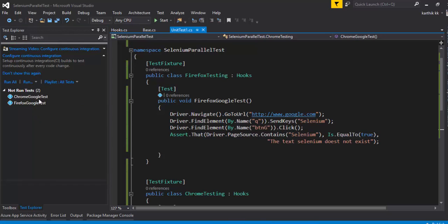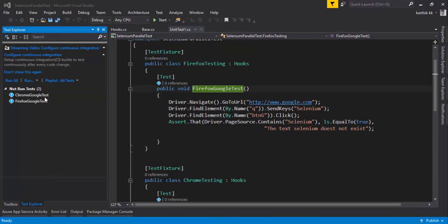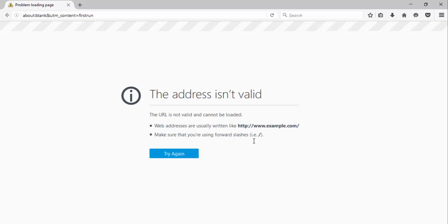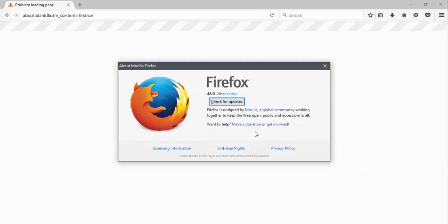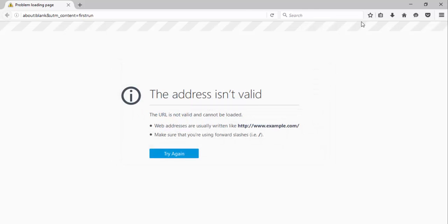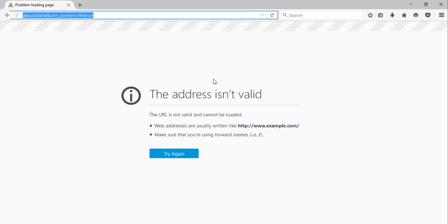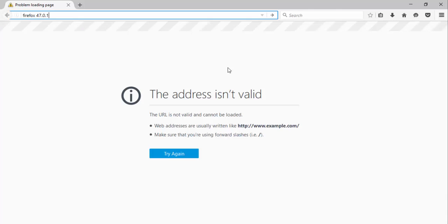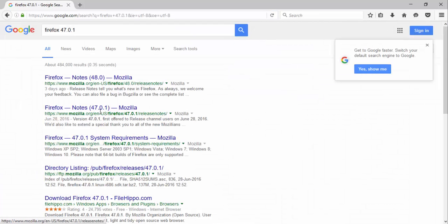After building, the tests appear in the test explorer — GoogleTest and FirefoxTest. I select both tests and run them. Nothing is happening though — this appears to be a compatibility problem with the latest Firefox version. My current version is 48.0, and there is a known issue between Selenium WebDriver and Firefox 48. Let me search to confirm what's happening.